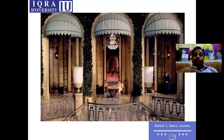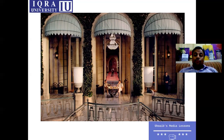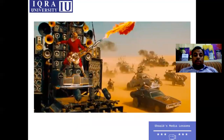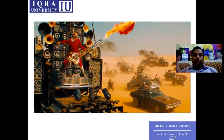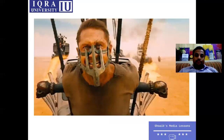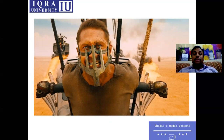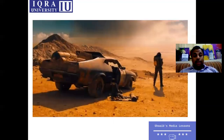In Mad Max, a post-apocalyptic film, you can see the settings, props, and costumes completely depicting the fury, the fearful time of that post-apocalyptic scenario. You can see Tom Hardy in a very dynamic, aggressive role — because again, it is a post-apocalyptic setting. The cars are very rough and rugged, completely depicting that post-apocalyptic time.